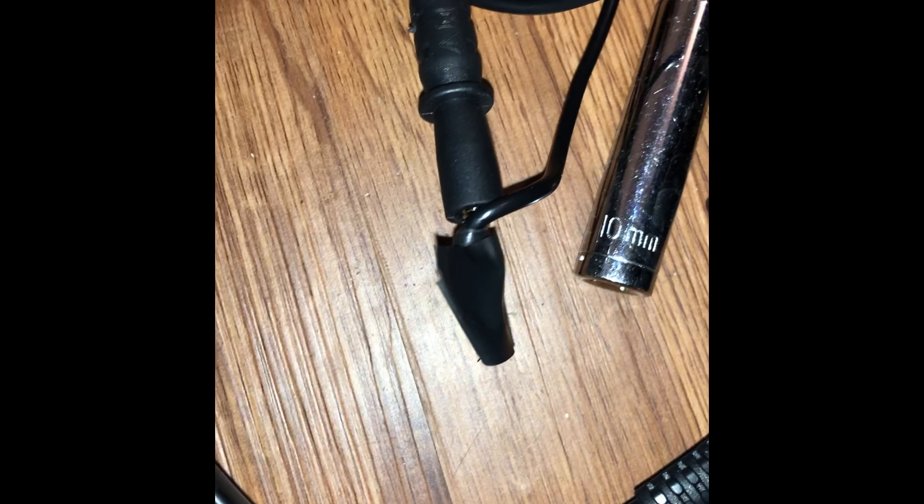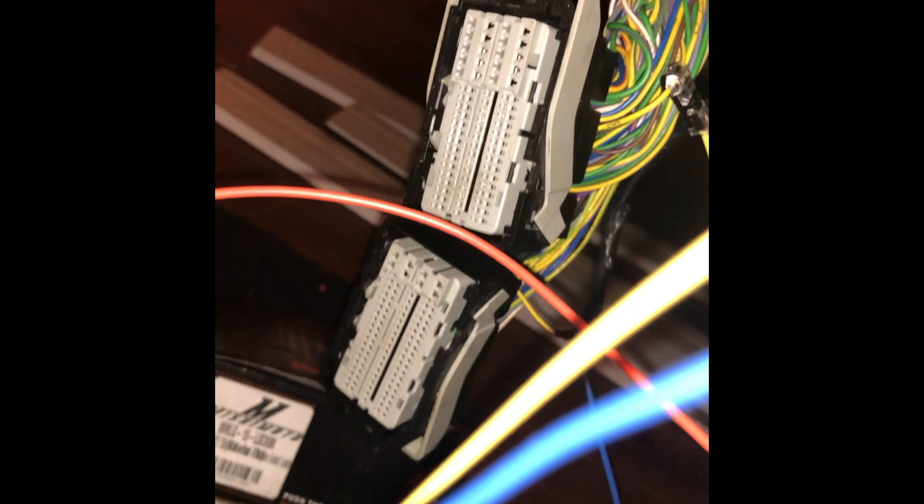I taped it to my multimeter and started going through every pin. I finally found out it was pin 6 - that's where the clutch switch is.